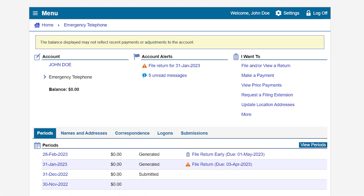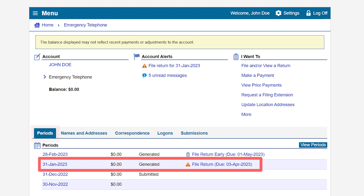To begin filing your emergency telephone users surcharge return, under the Periods tab, click on the File Return hyperlink next to the return period for which you would like to file. In our example, we will file for the month of January, which is displayed by its return end date of January 31st, 2023.